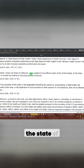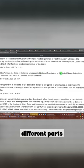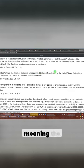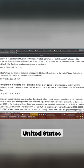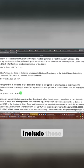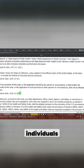State means the state of California, unless applied to the different parts of the United States. And in the latter case, meaning the United States, it includes the District of Columbia and the territories. State can never include those individuals, okay?